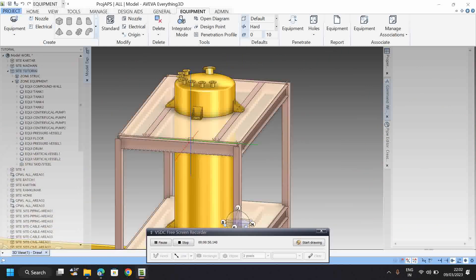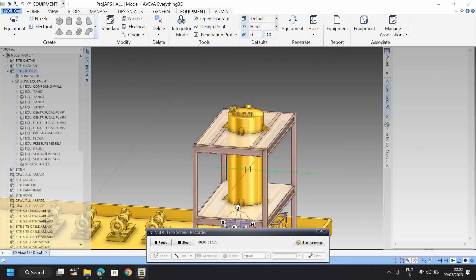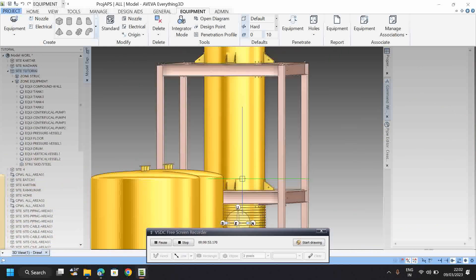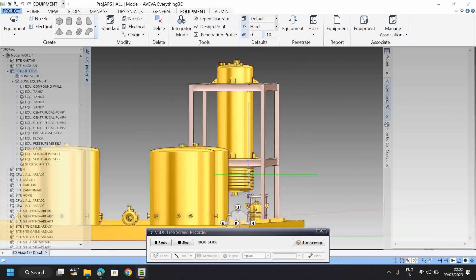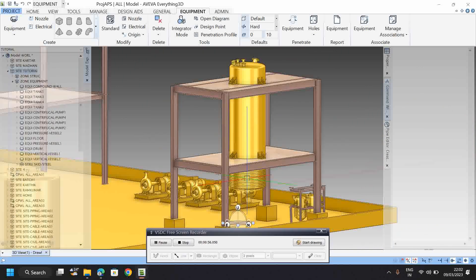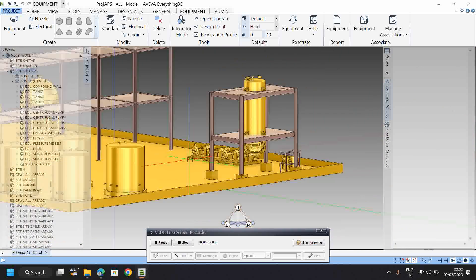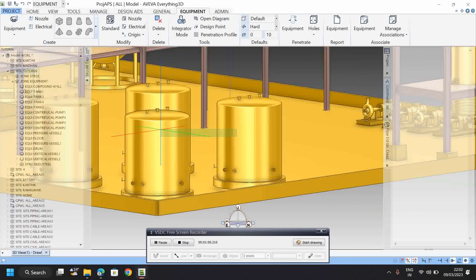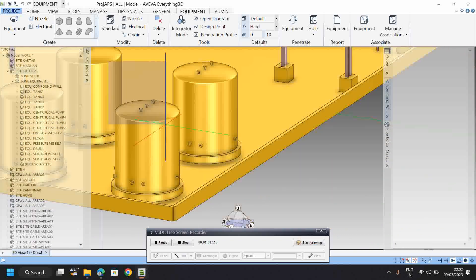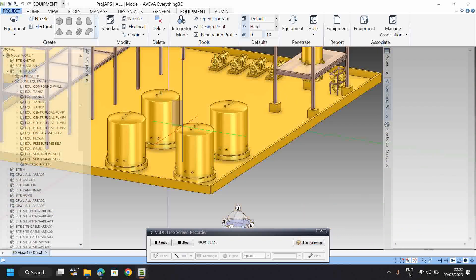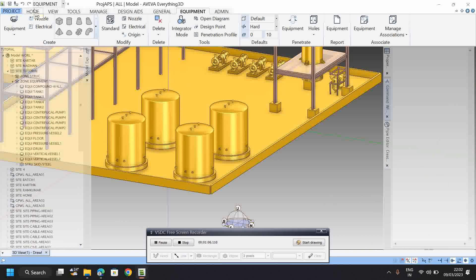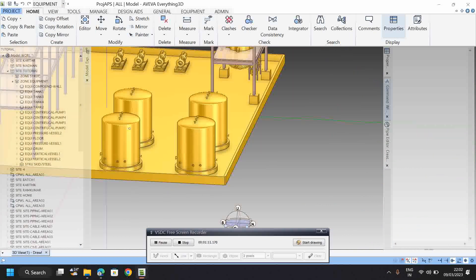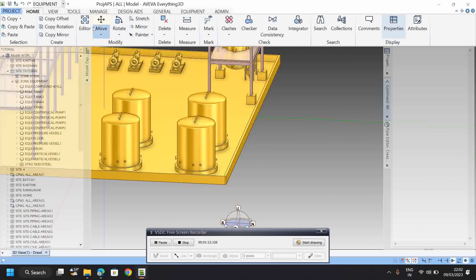The course covers how to model drums, including positioning and modifying them. We'll also see how to model tanks using copy offset, copy rotation, and copy mirror operations.